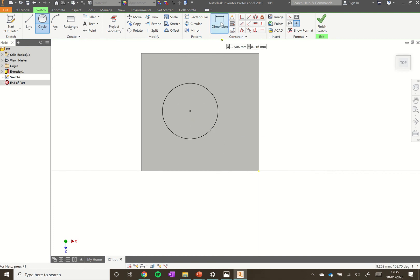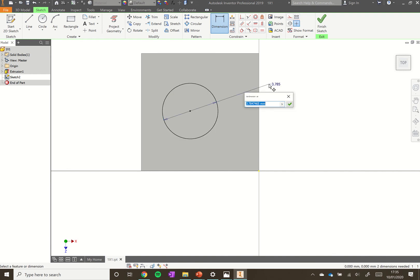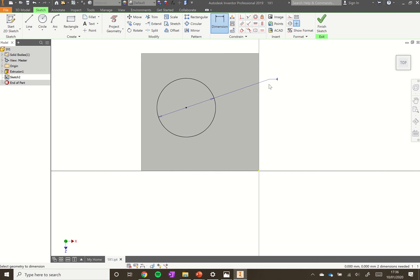Go up to dimension tool, then click on the circle, click off the circle, and you can type in 4 because we've got a circle of 4 millimeters. Now that doesn't look like it's in the middle of the top of the block. We need to add dimensions so we know it's nice and accurate.